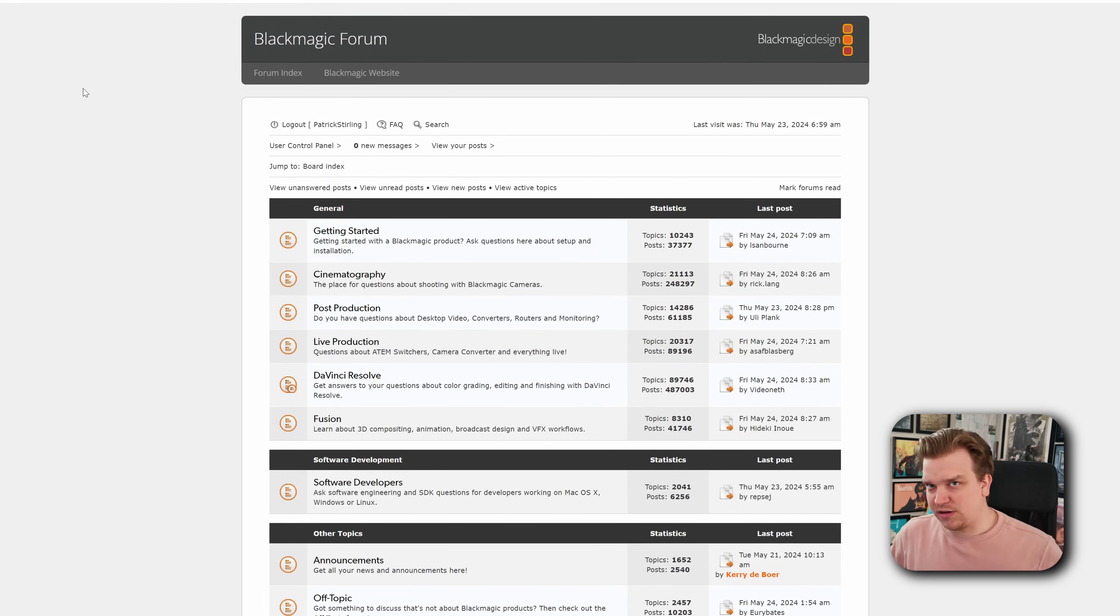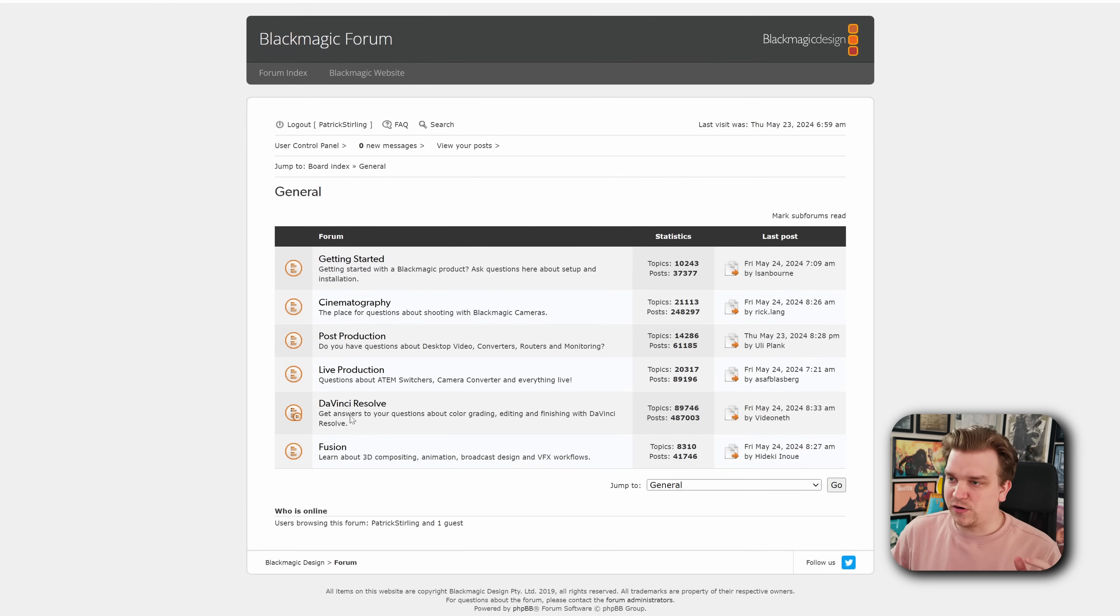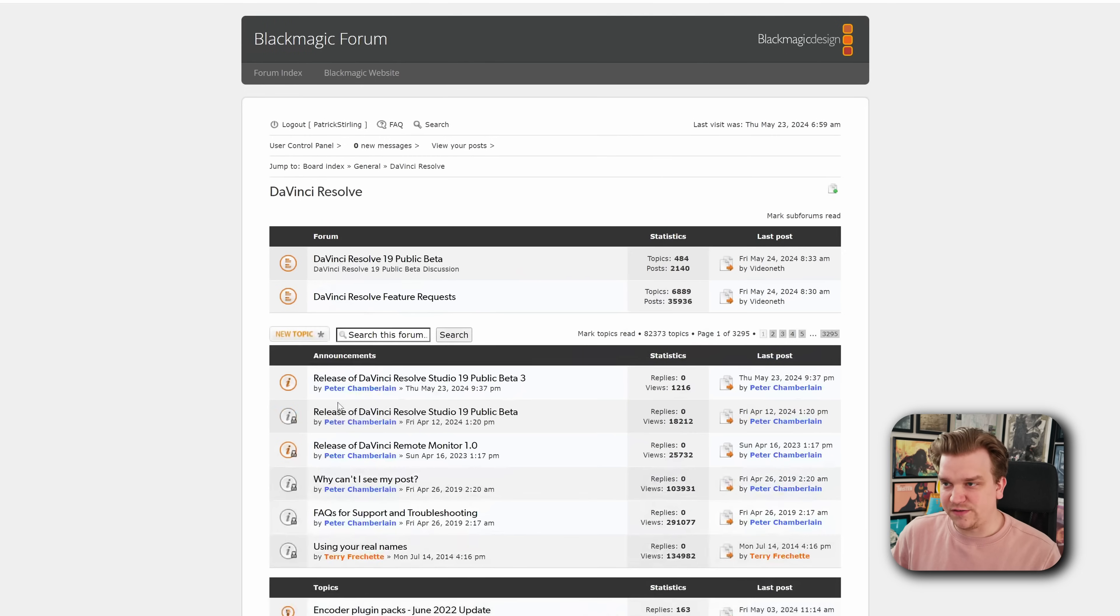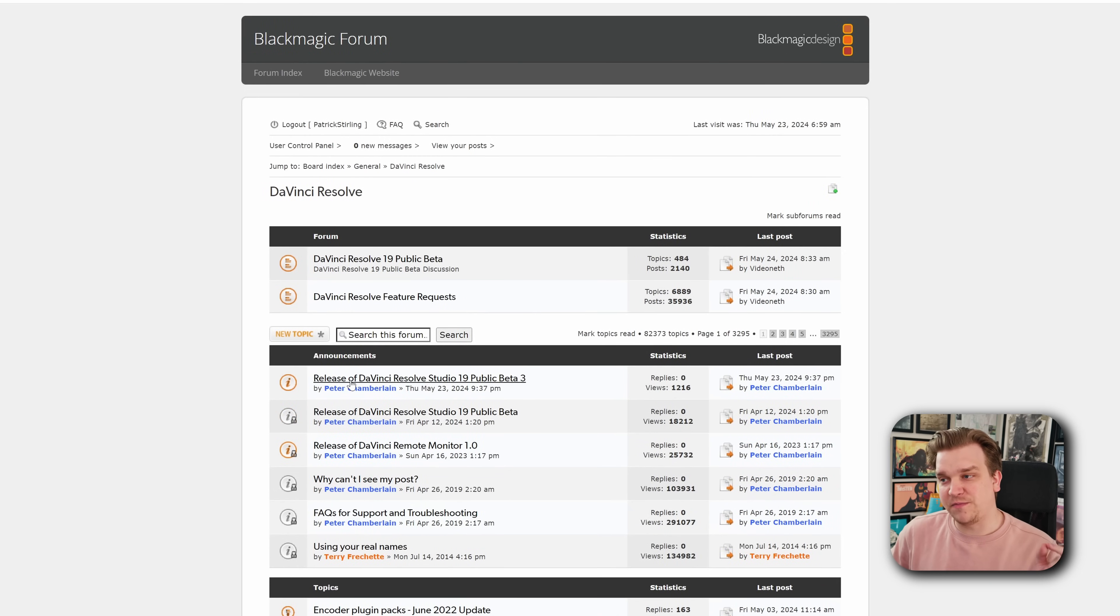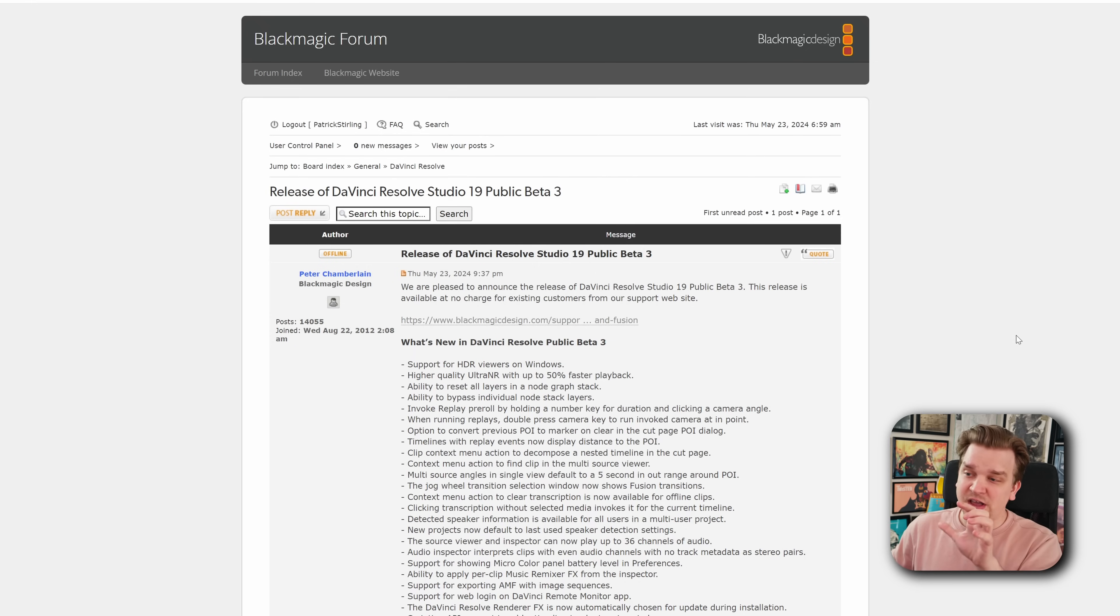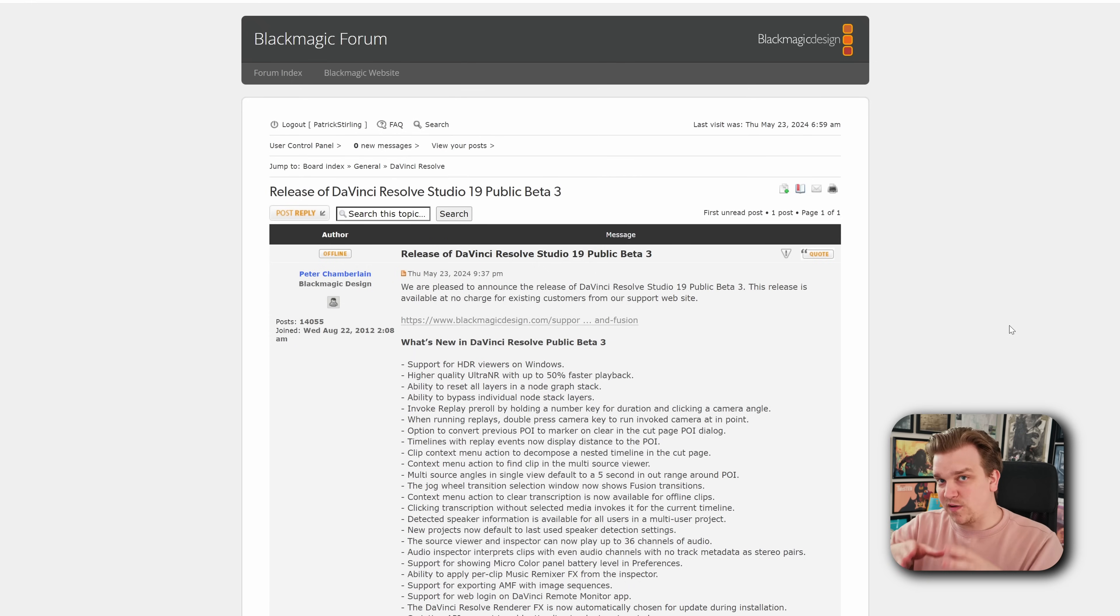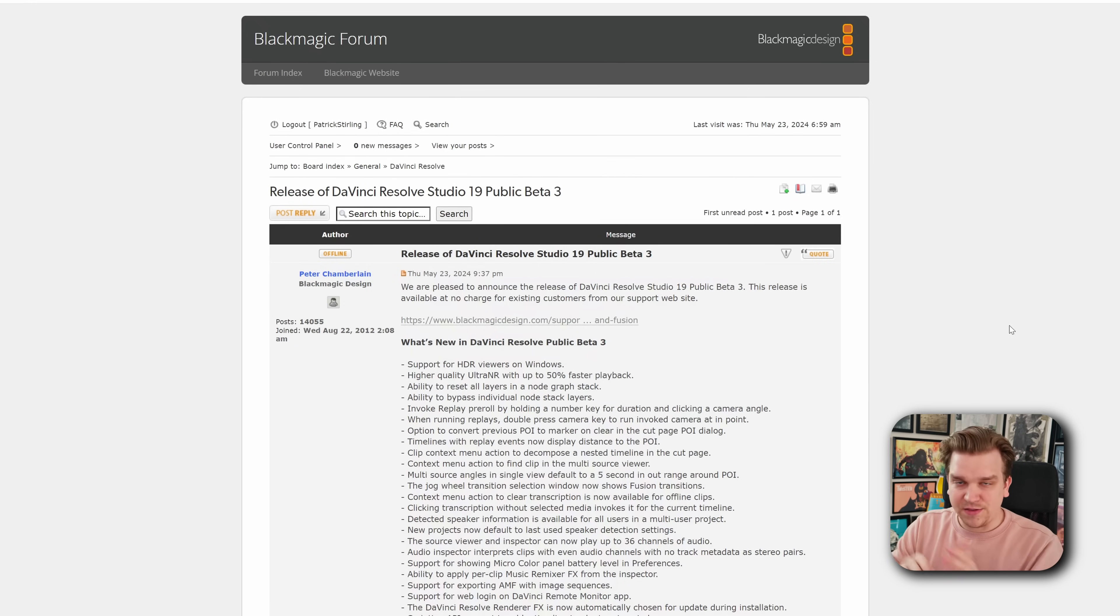You can go ahead and start downloading on that other page if you want, but if you head to the forum in the DaVinci Resolve section, you will see under the announcements a post for DaVinci Resolve Public Beta 3. And here you'll have the specific notes for this small incremental upgrade.